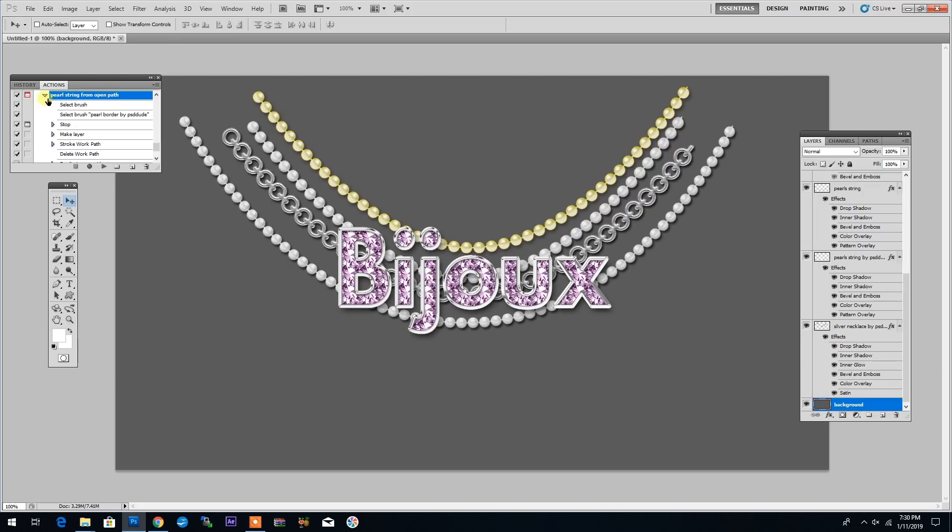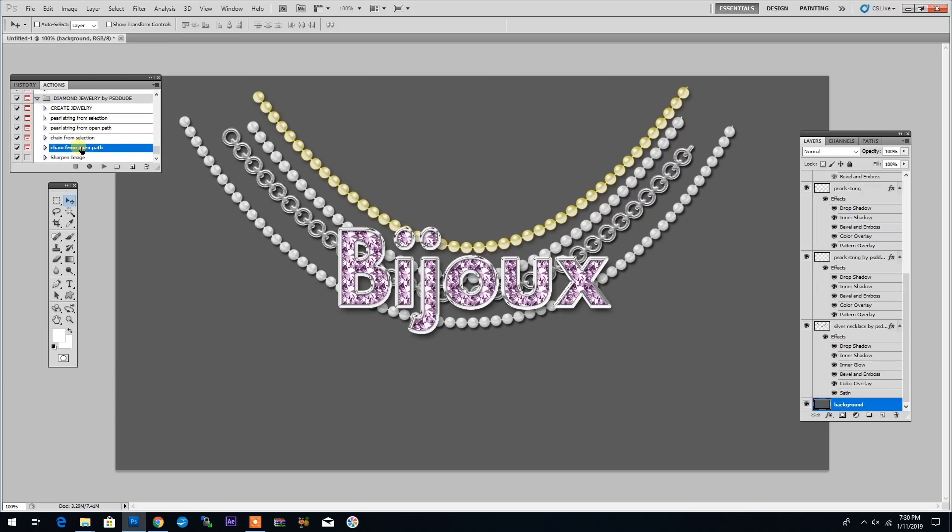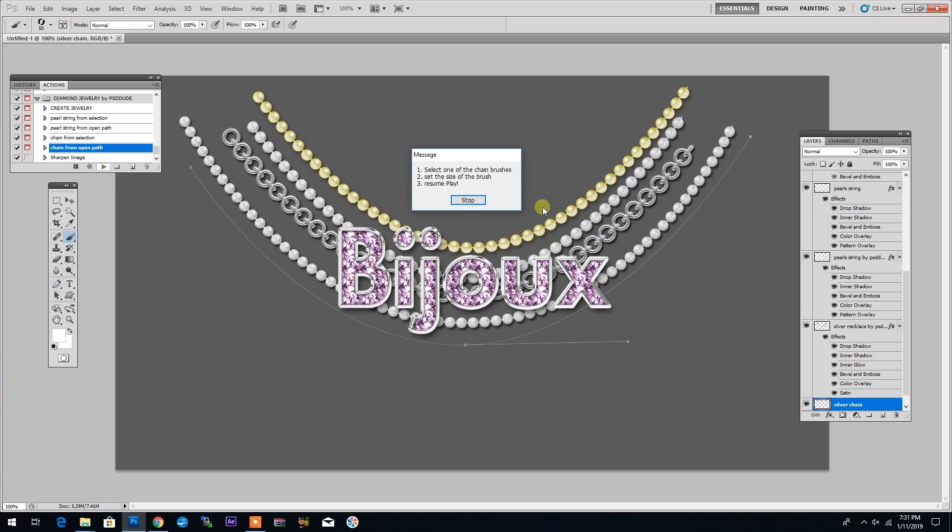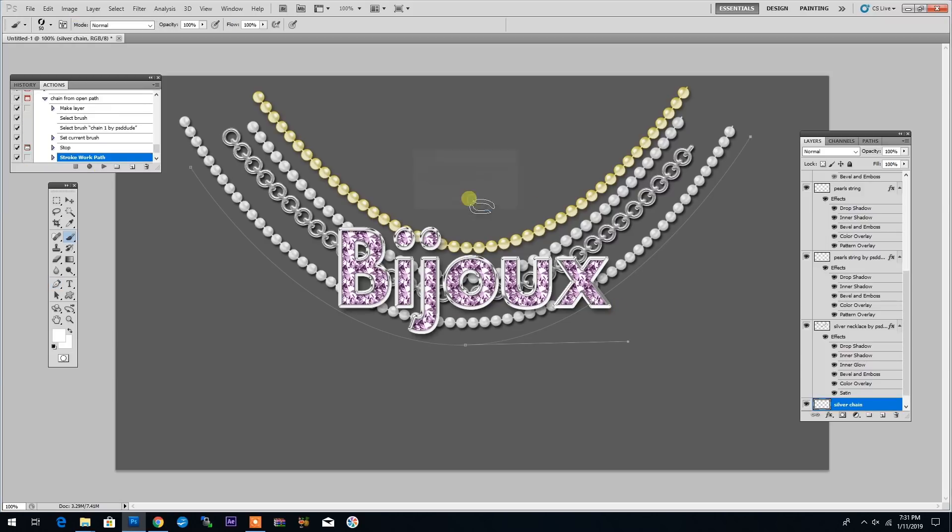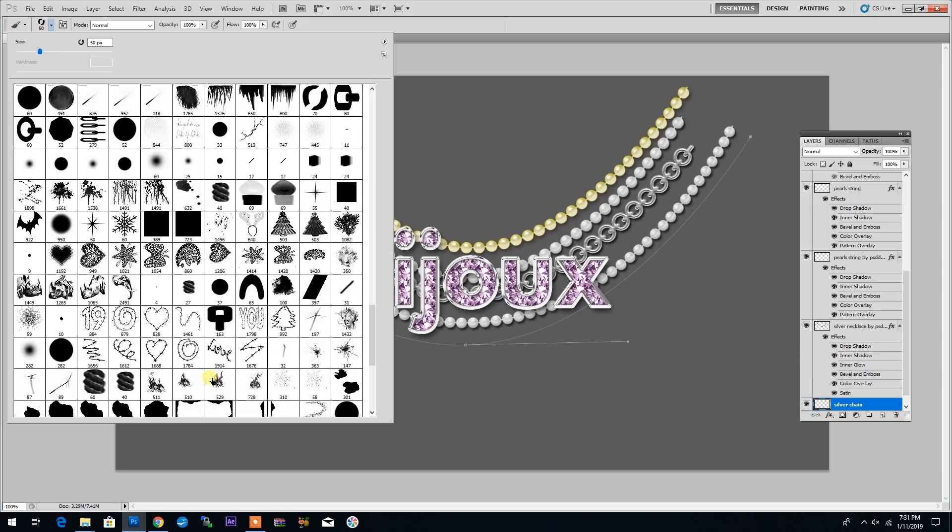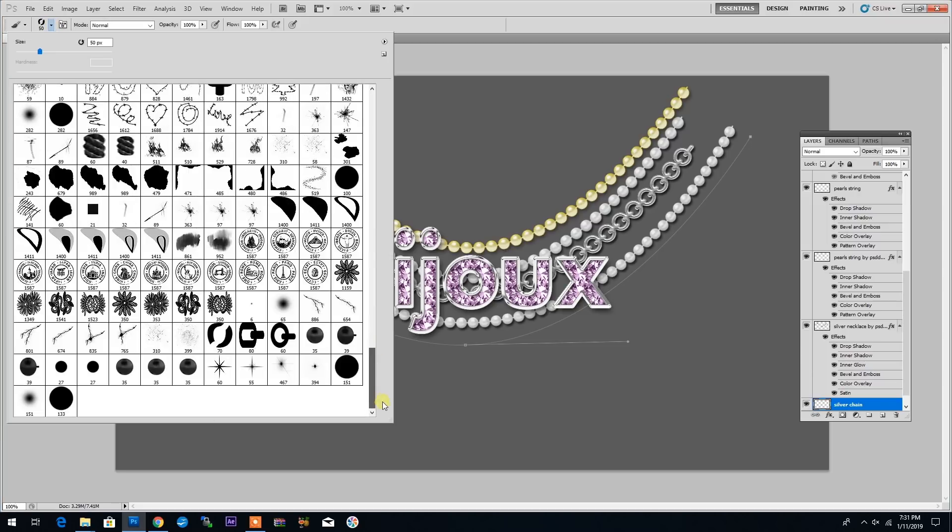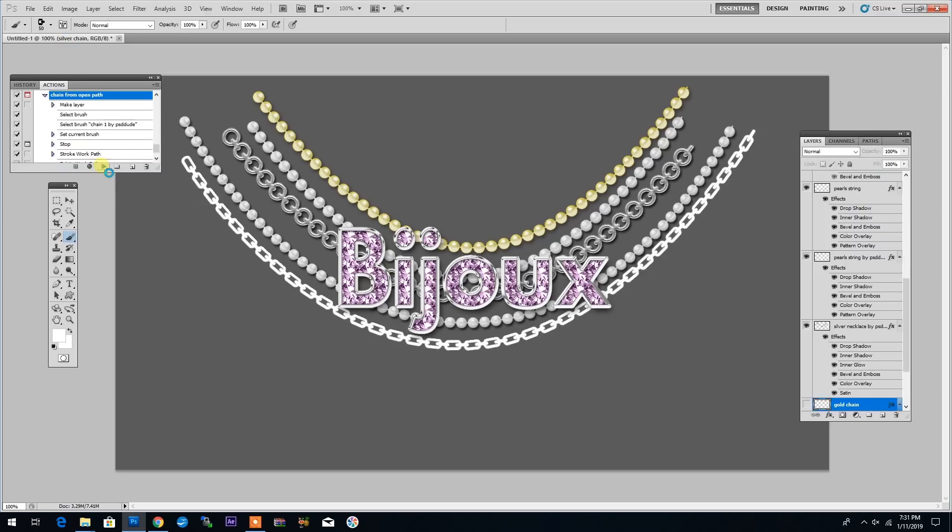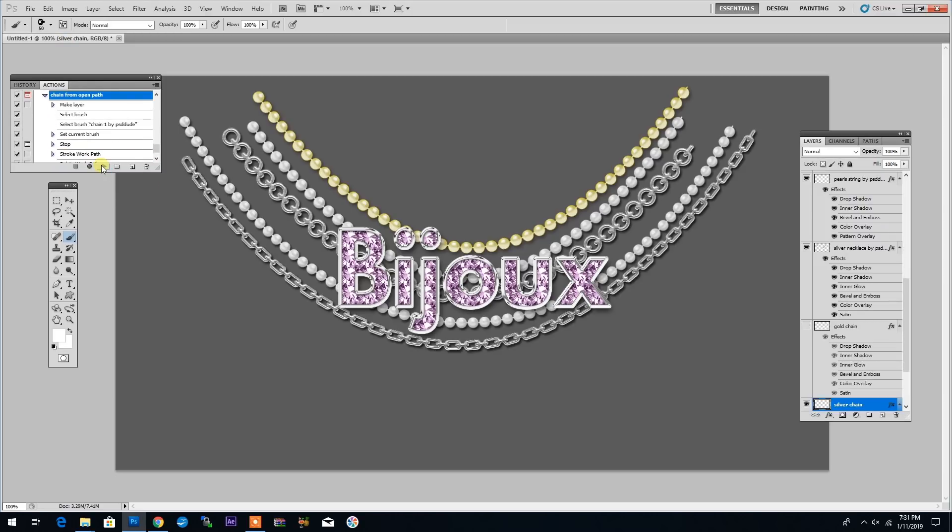Another action that comes with this package is the one called Chain from Open Path. I will use it the same way as for the string of pearls. Simply using the Pen tool, I will draw a path and then click on Play. The action stops and asks me to select the chain brush. And I can go and select the chain brush, set the size that I want for the brush and then click Play to resume.